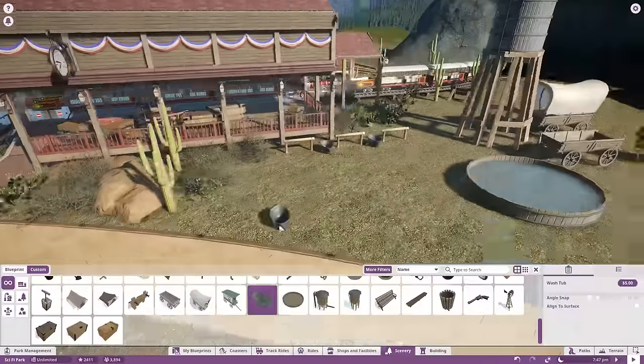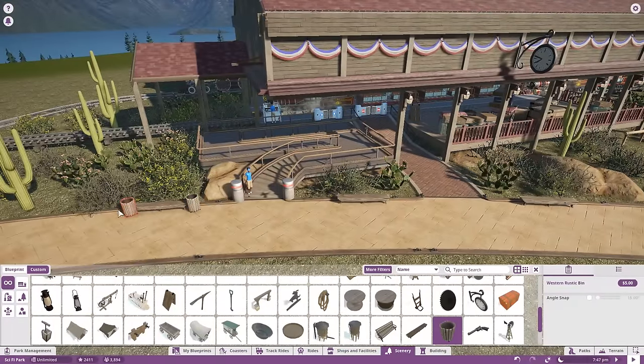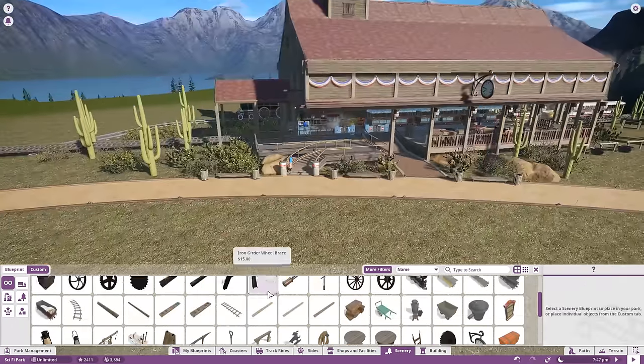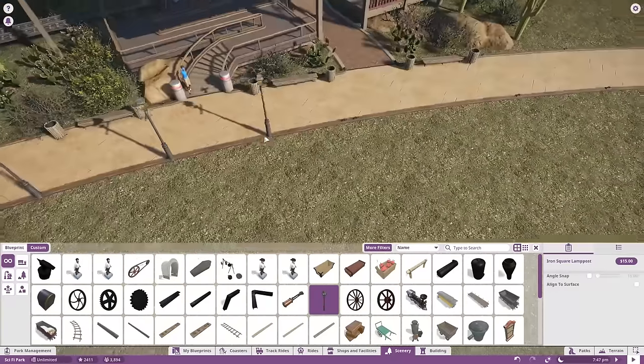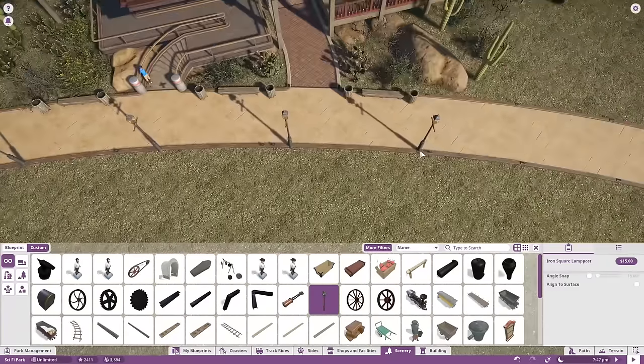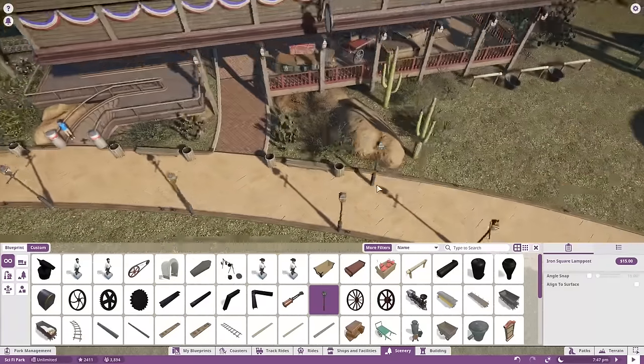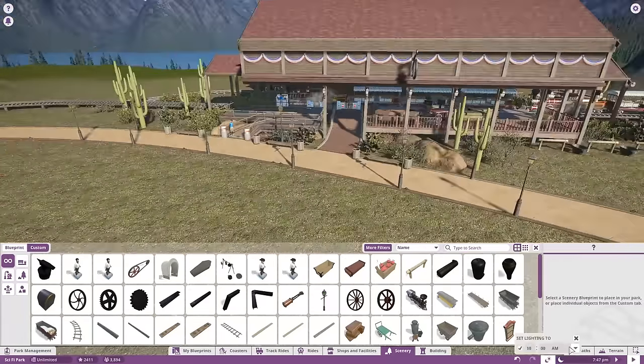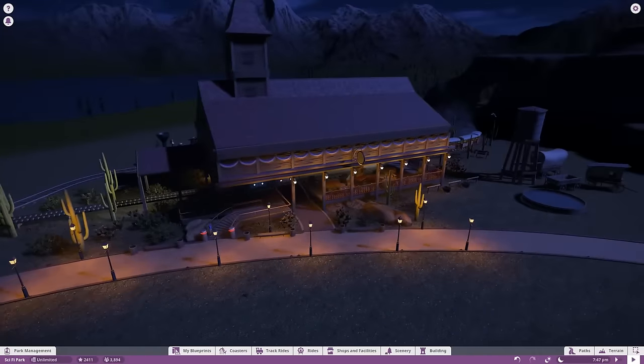That's gonna be this episode of Planet Coaster guys. If you are enjoying, leave a like if you enjoyed and want to see more Planet Coaster in the future. I'll see you next time. Bye.